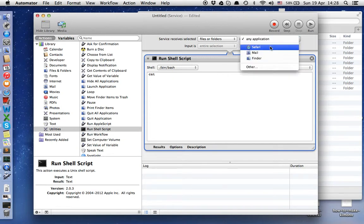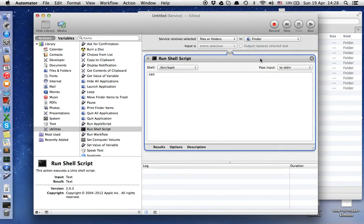So first of all, files or folders, and then in Finder. Now we need to write some code.